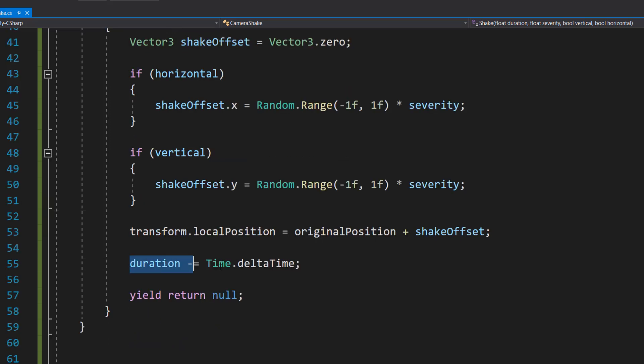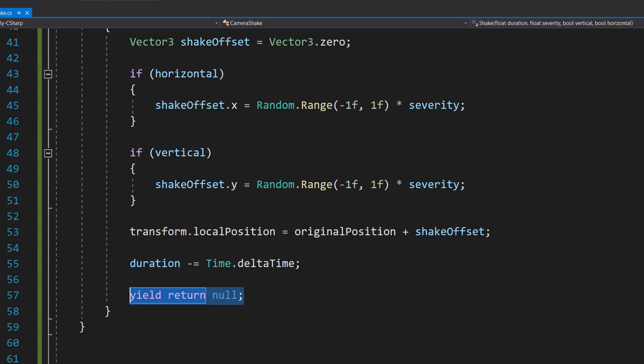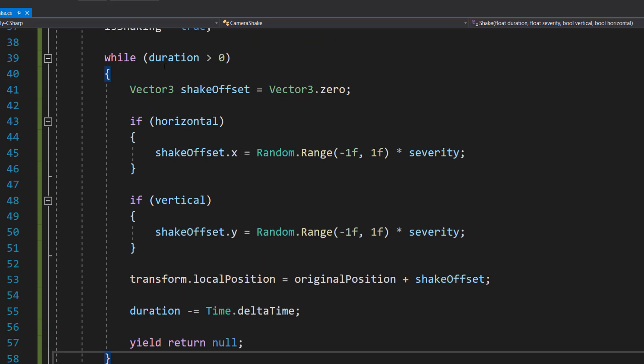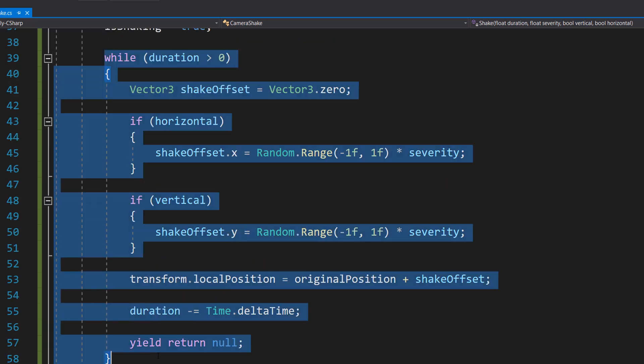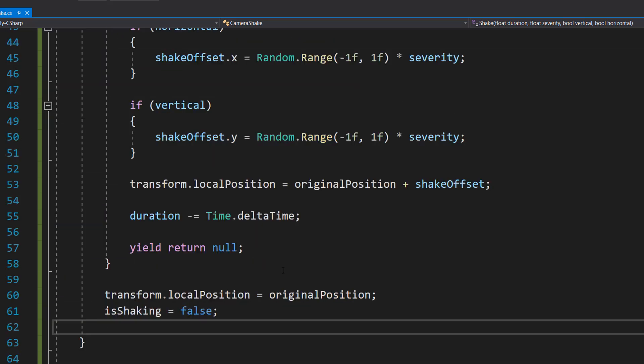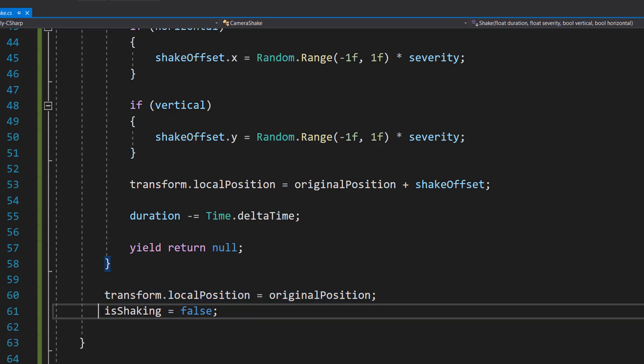And then we do duration minus equals Time.deltaTime. This reduces the duration by the time since the last frame. And yield return null just pauses the coroutine until the next frame. And we're going to do this until we've run out of time for our shake. Underneath that, we can then do transform.localPosition equals originalPosition, and isShaking equals false. So we're going to then set the camera's position to the original position after the shaking is done, and then we can do isShaking equals false because we're no longer shaking.